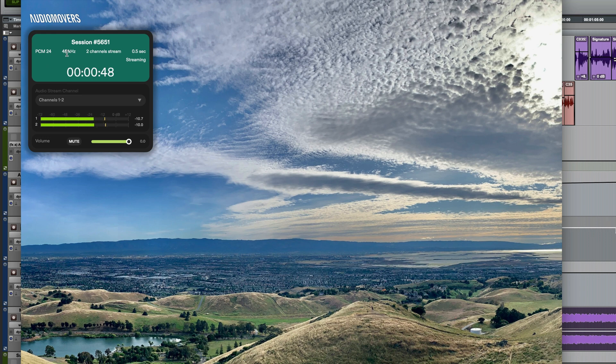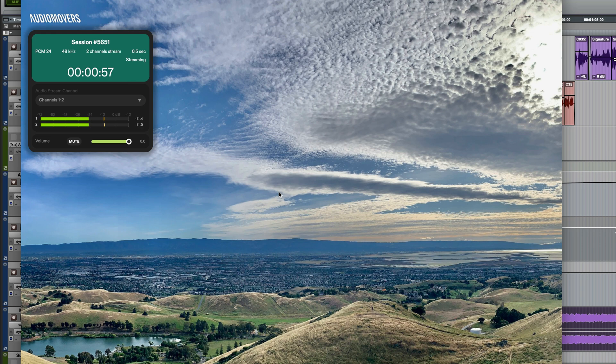Sample rate, number of channels and latency. The time from my Pro Tools session is also displayed here. So as you can see it works really well.